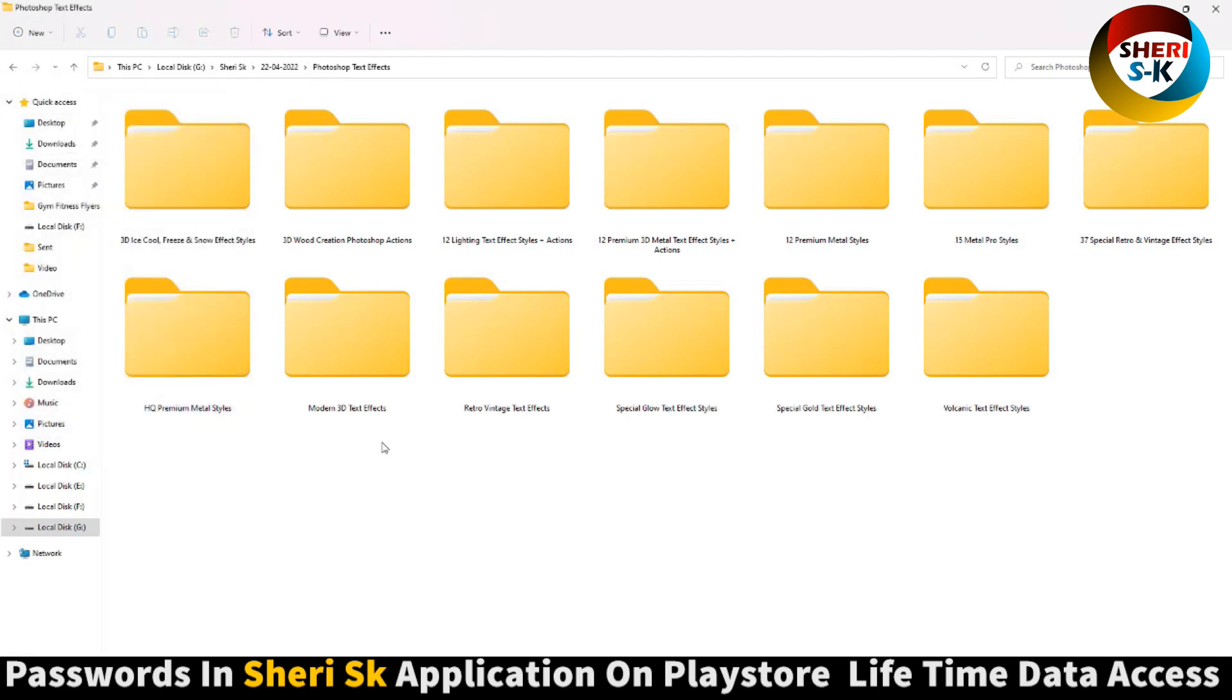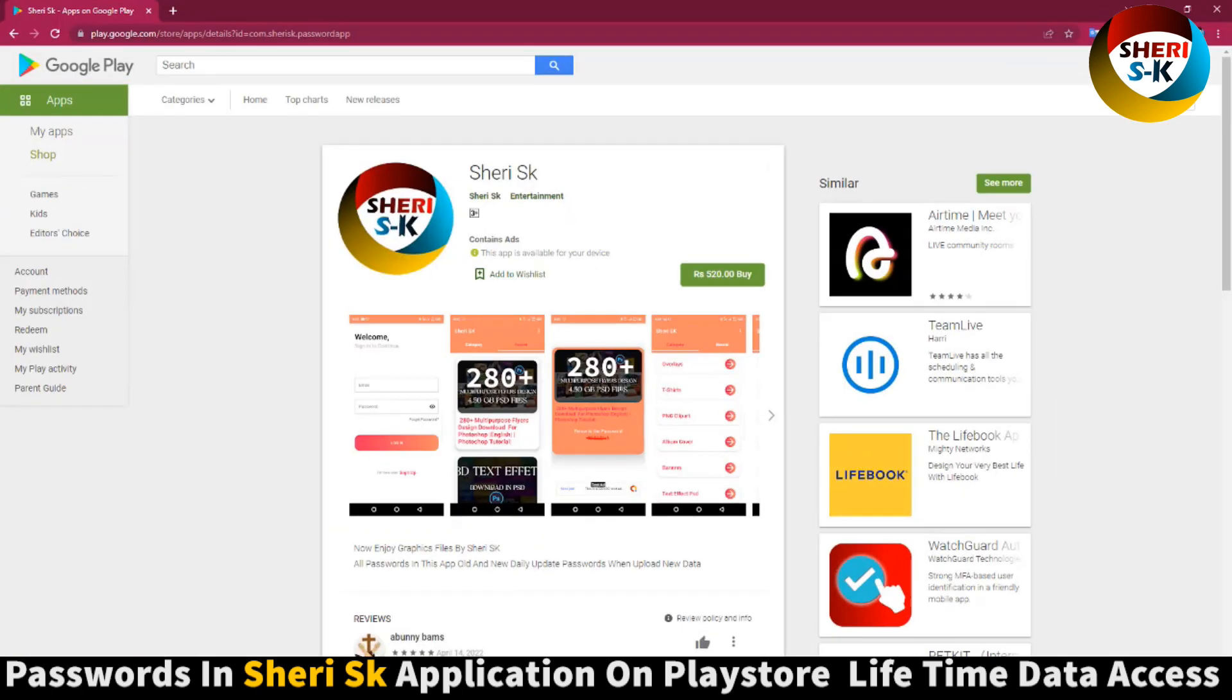And these files are password protected. In this app, go to Google Play Store and buy now for lifetime, all passwords are here, okay.